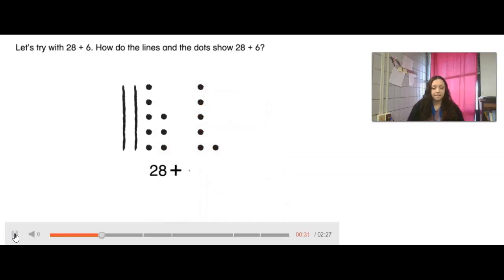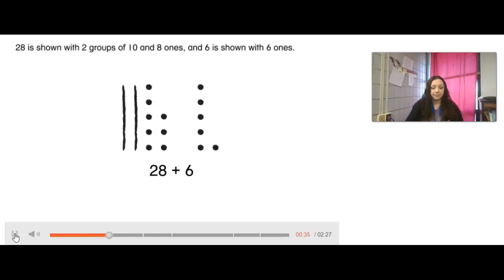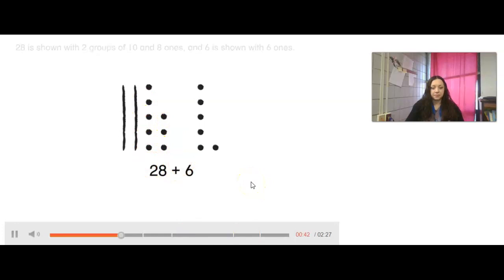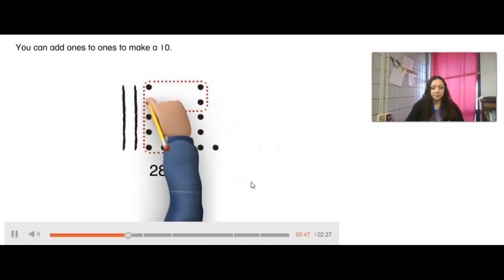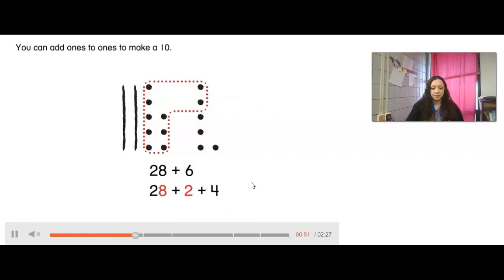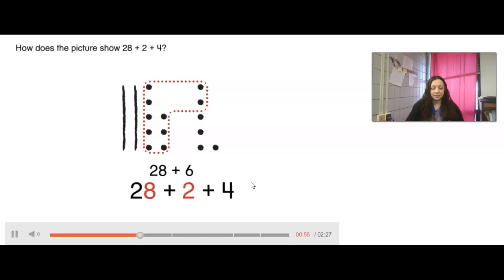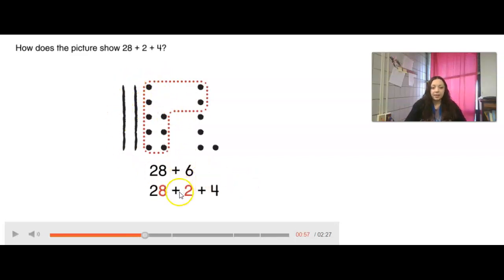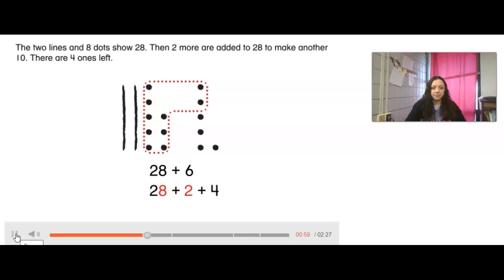How do the lines and the dots show 28 plus 6? 28 is shown with 2 groups of 10 and 8 ones, and 6 is shown with 6 ones. You can add ones to ones to make a 10. How does the picture show 28 plus 2 plus 4? I had 28, but then it says plus 2 — I took 2 from my 6 to make it 28 plus 2, because that made a 10, and then I have that plus 4, my leftovers. The 2 lines and 8 dots show 28. Then 2 more are added to 28 to make another 10. There are 4 ones left.